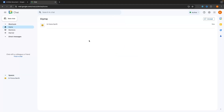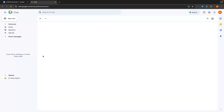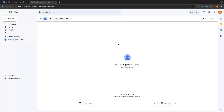On the left side, we have two different sections: direct messages and spaces. Direct messages are one-on-one chats, similar to Facebook Messenger or WhatsApp, and spaces are like group chats. You can start a direct message with anybody at any time by clicking 'New chat' and entering the email of the person you would like to message, then click 'Start chat' to begin.